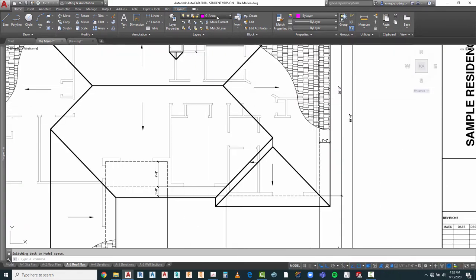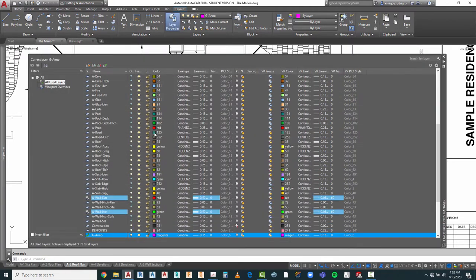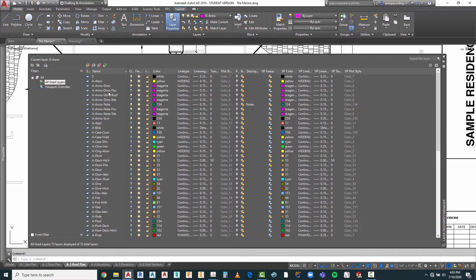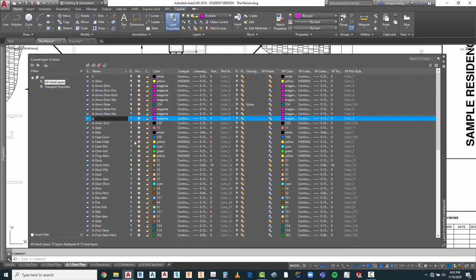First, I'm going to go to layer properties manager and see what we did — we added an A Anno Note for floor and an A Anno Note for site. We don't have one for the roof yet. So the first thing we're going to do is create a new one. I'm going to do A Anno Note Roof. We're going to leave it pretty much the same, but we are going to make it the current layer.